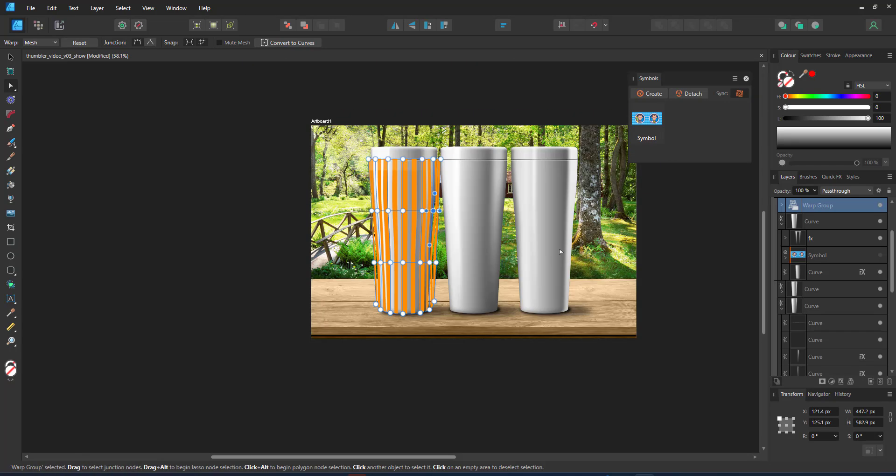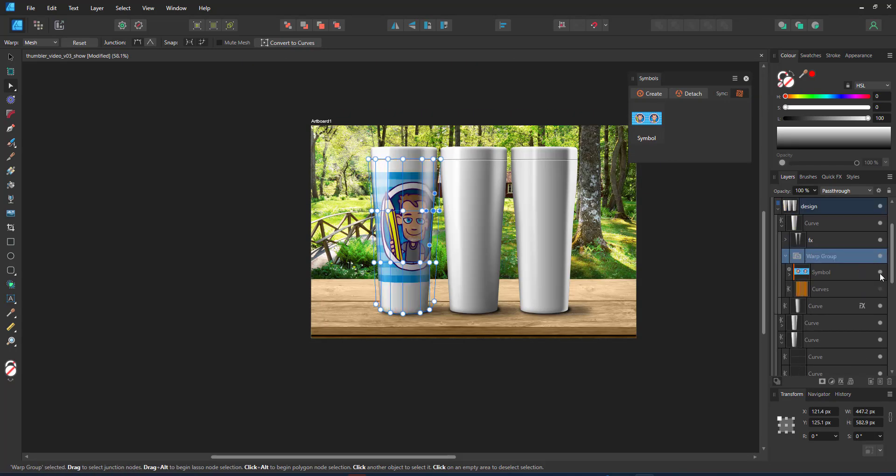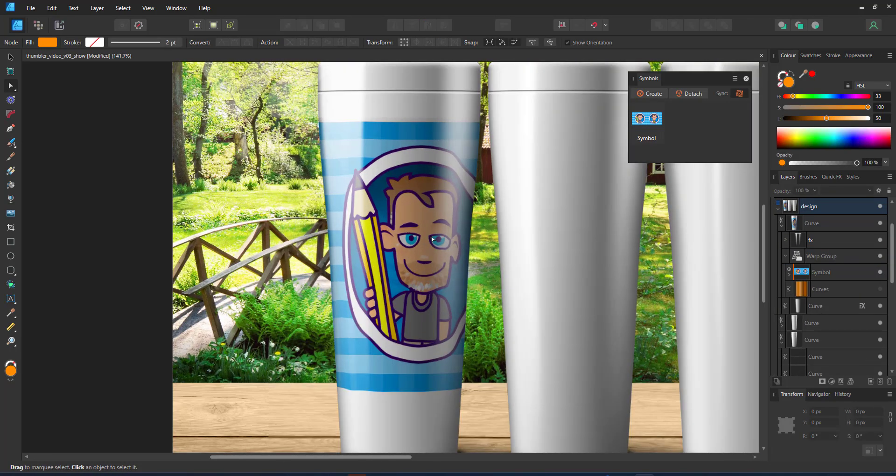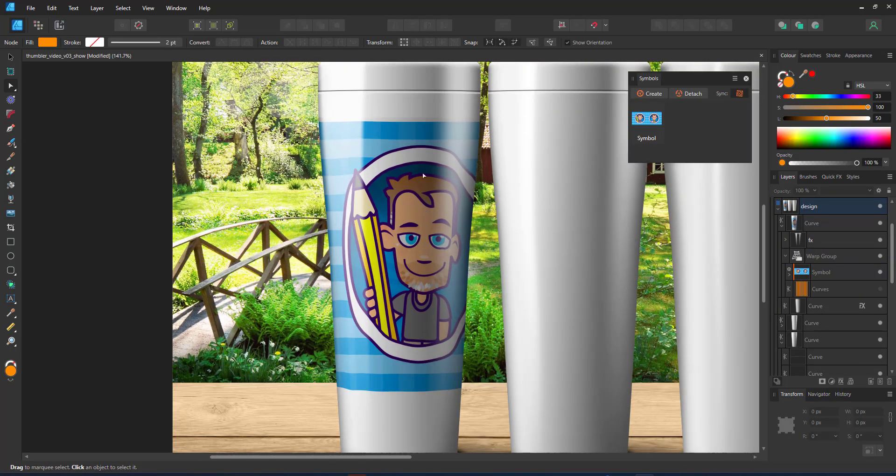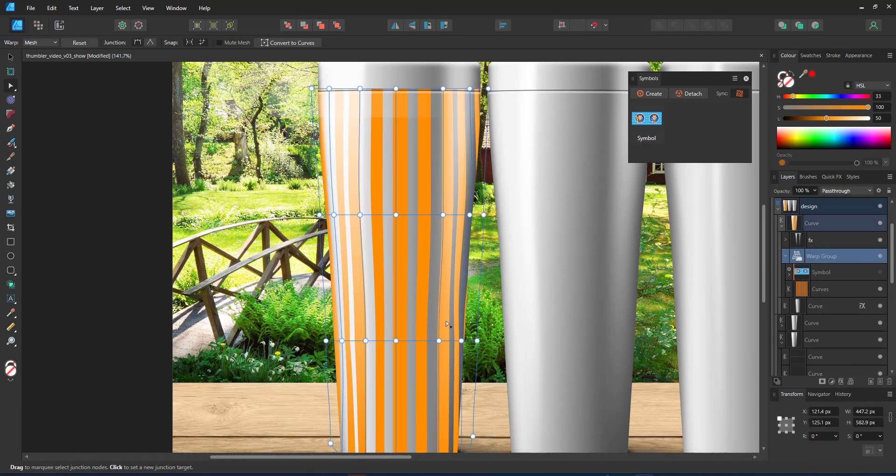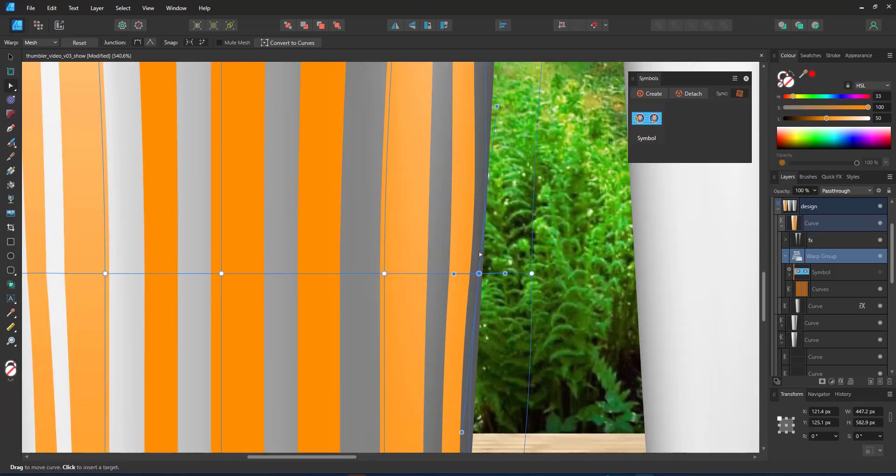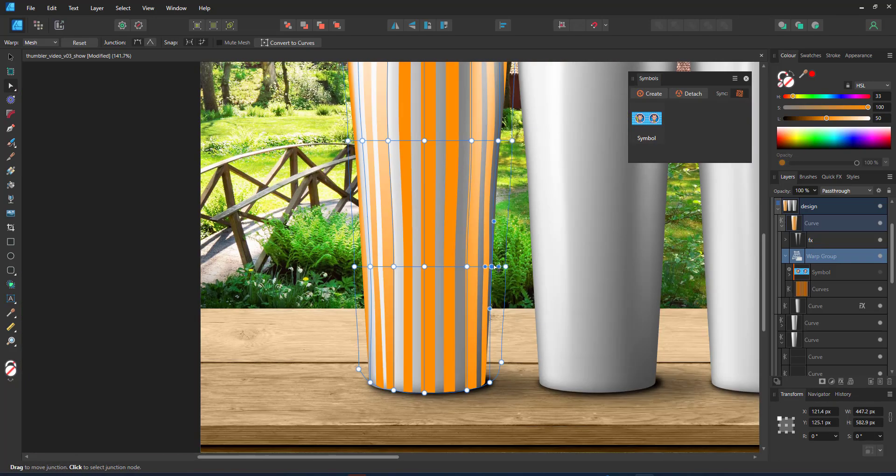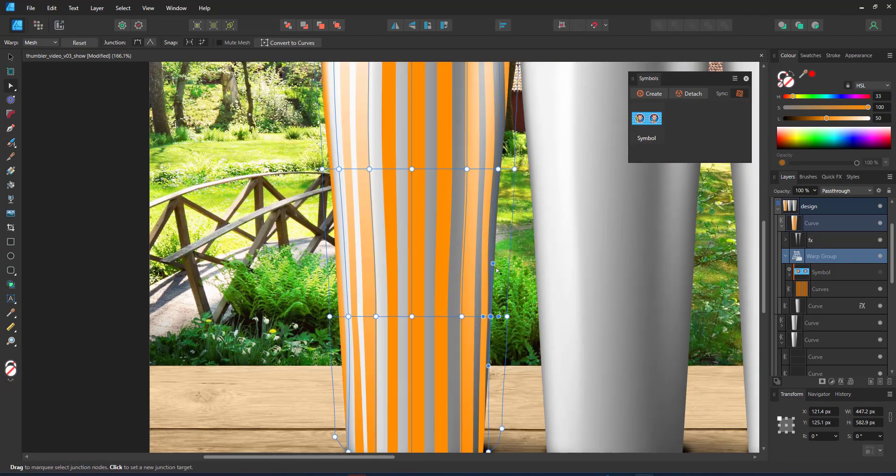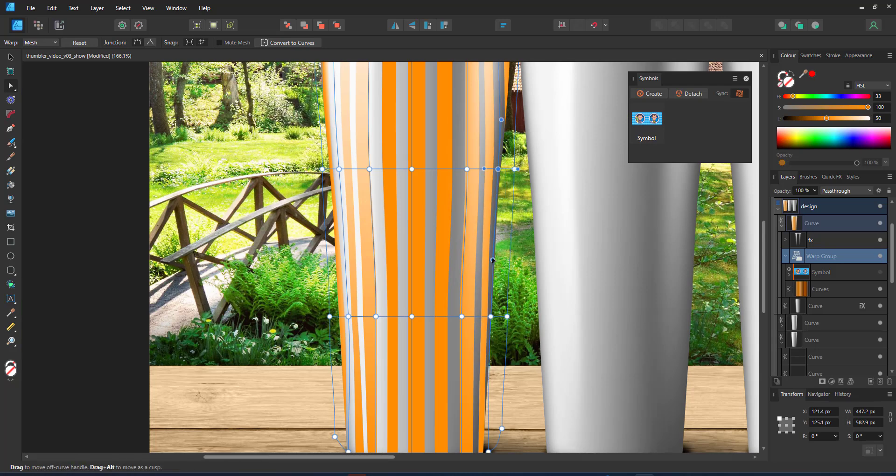When I turn the design back on, you can see odd deformations, especially around the eye there and the right-hand corner. As soon as you change a handle, it causes a twist in the design. It takes a bit of fine-tuning to look convincing and realistic.